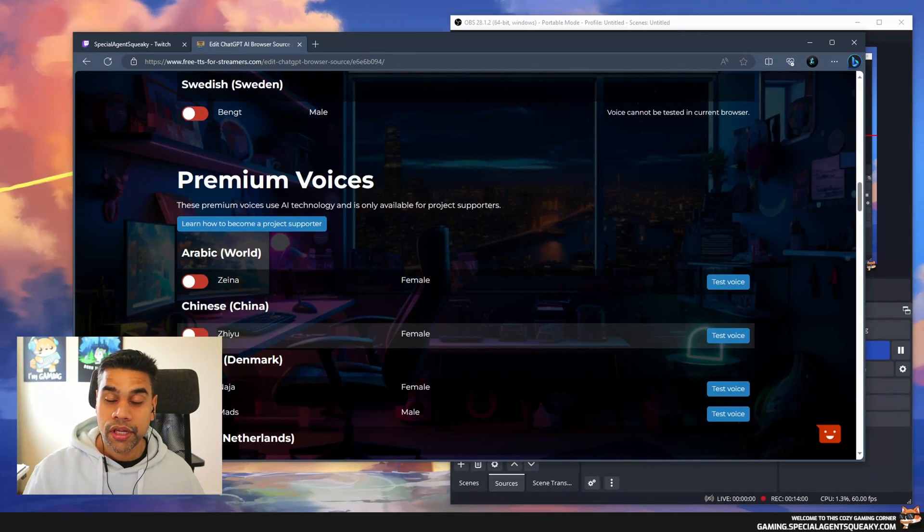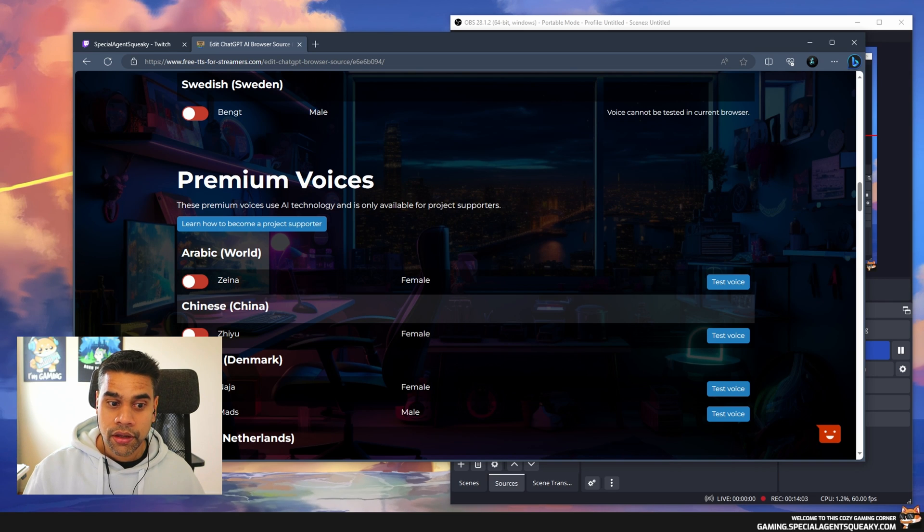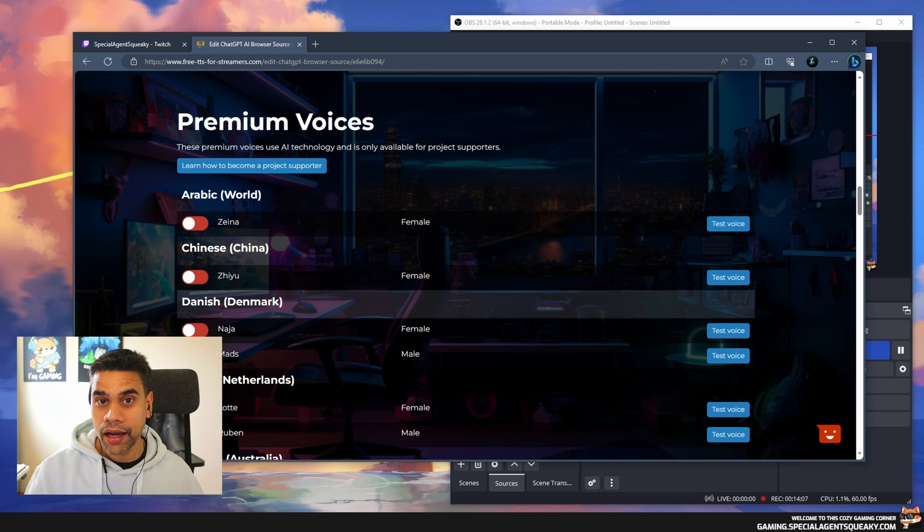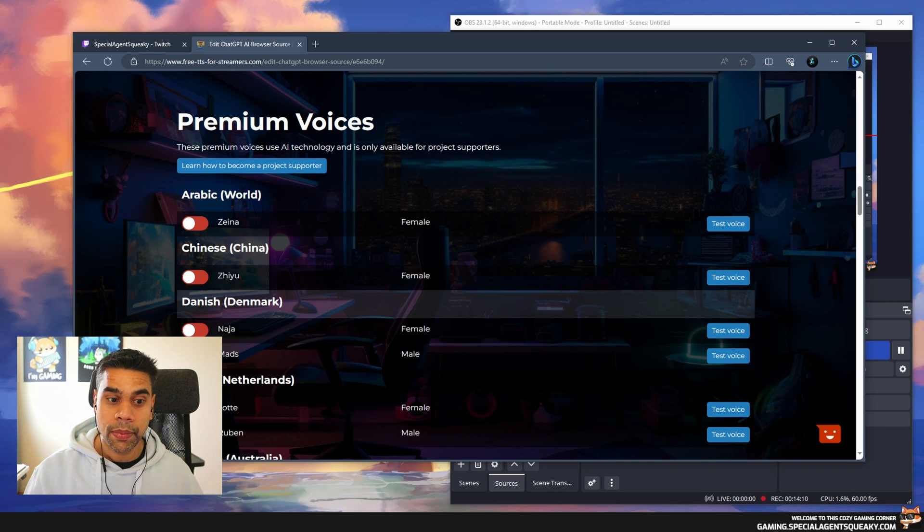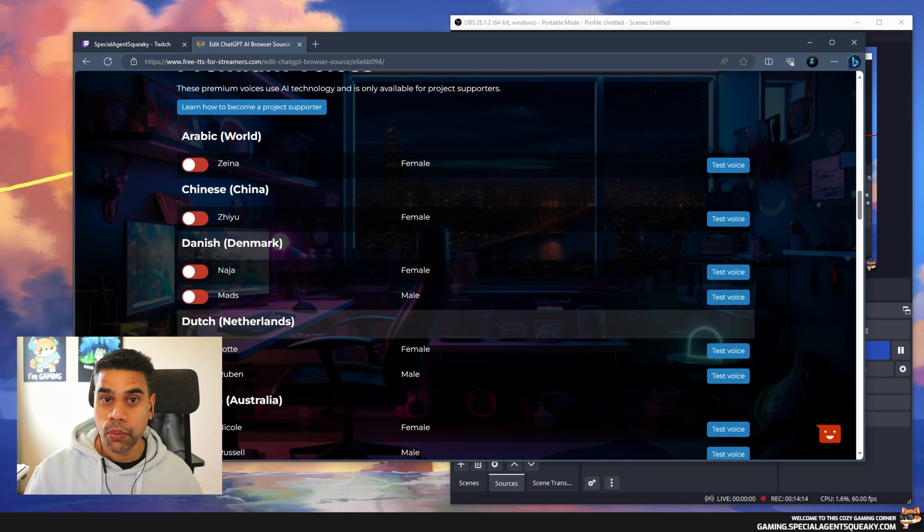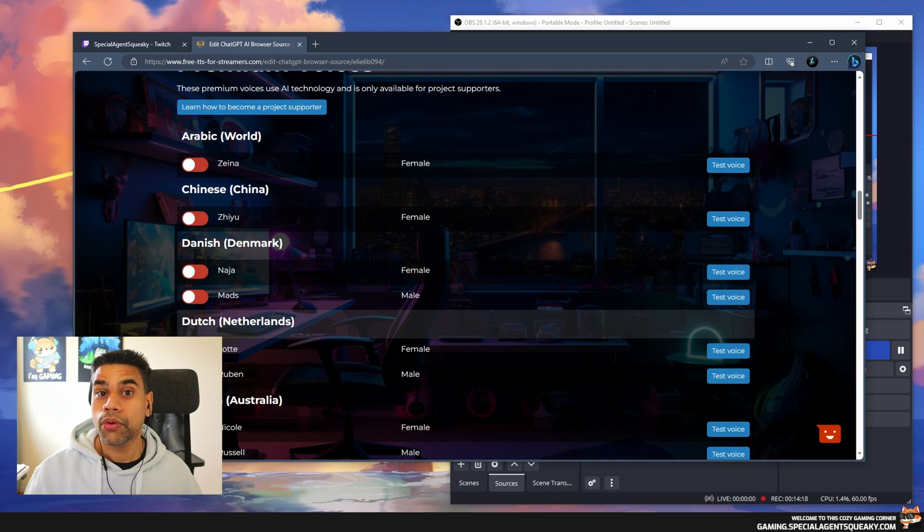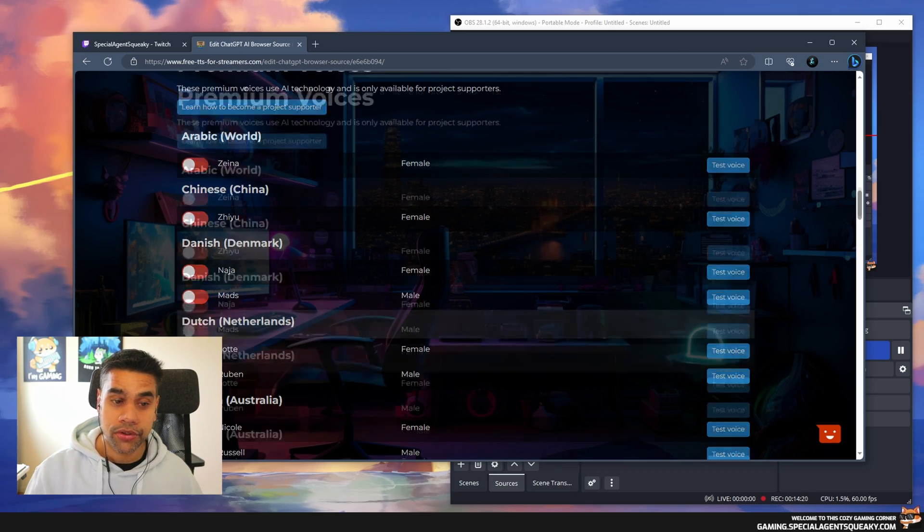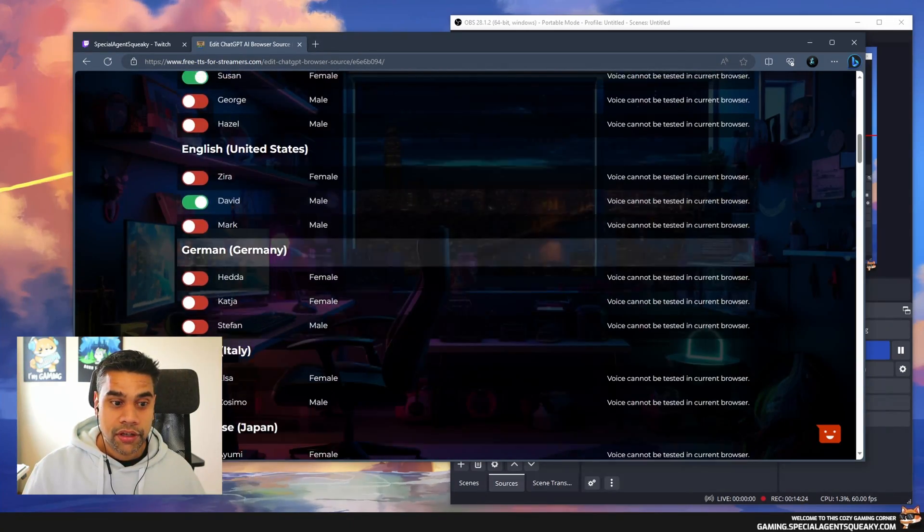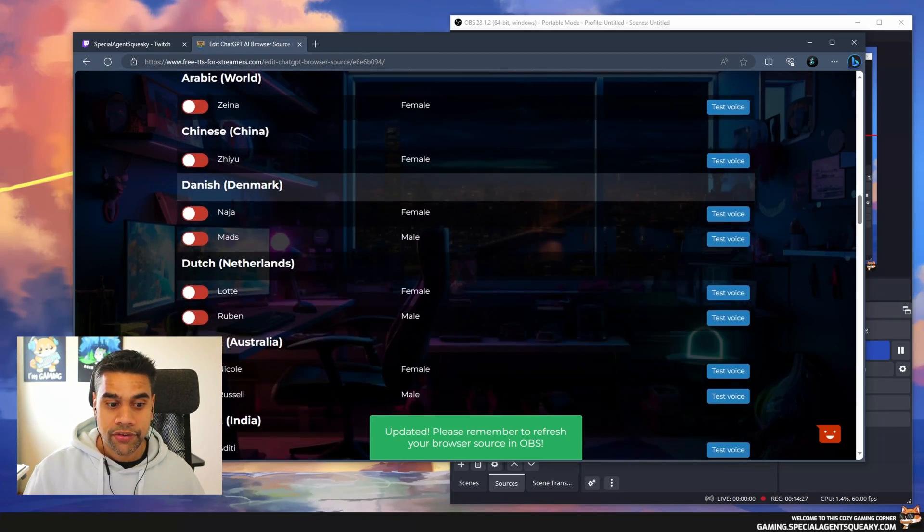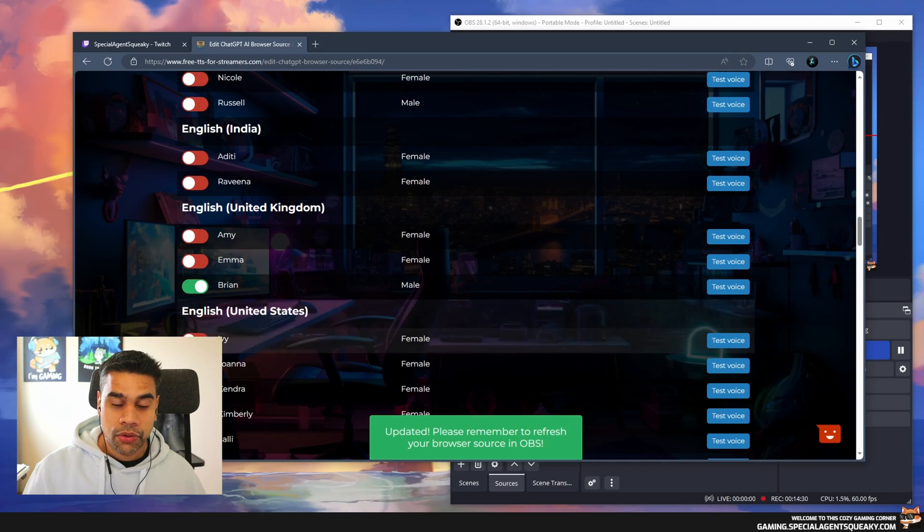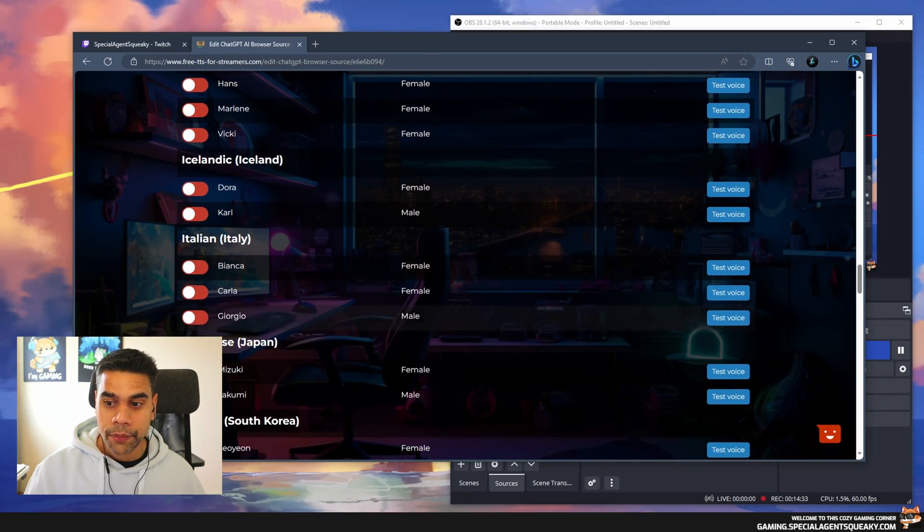We've just added the browser source and selected some free voices. The next thing is there are premium voices as well. If you are a project supporter, you can get access to these AI voices from AWS, from Amazon Web Services. These voices are way better than the free voices, but they also cost money. That's why you need to be a project supporter. I'm going to disable these and enable the classic Brian.